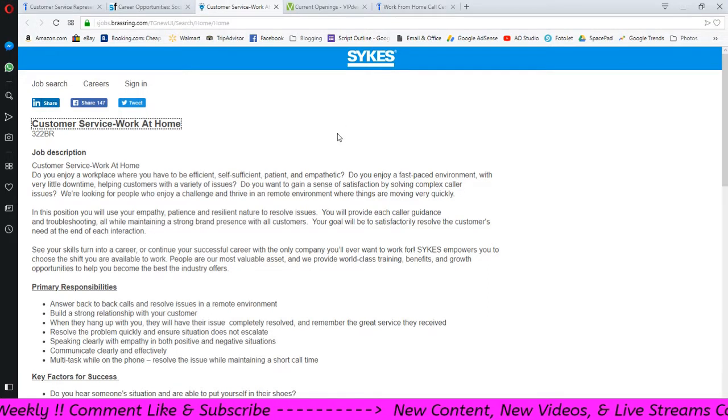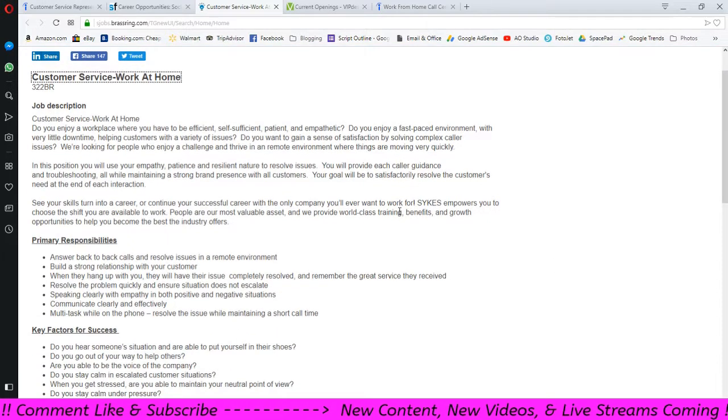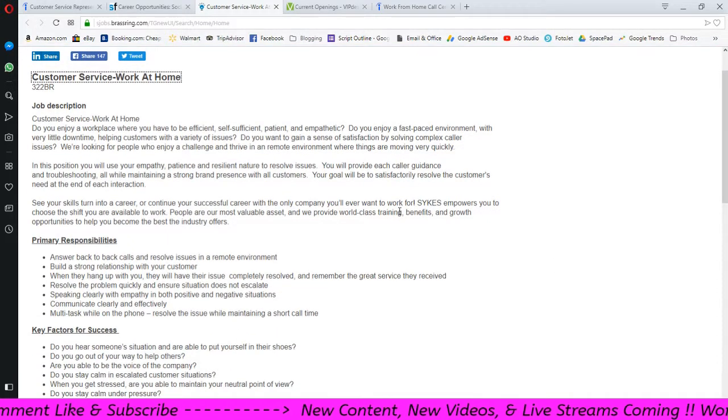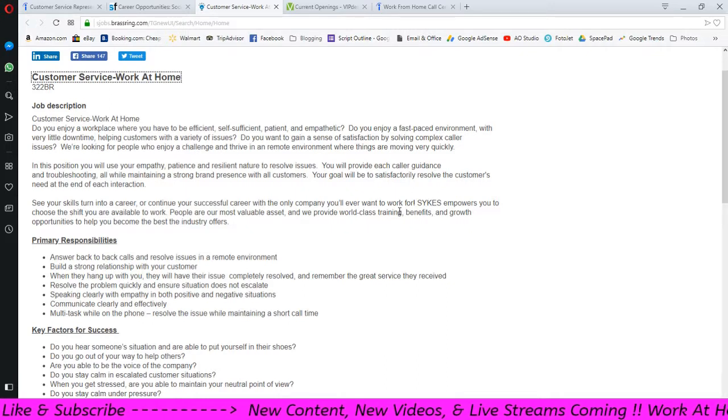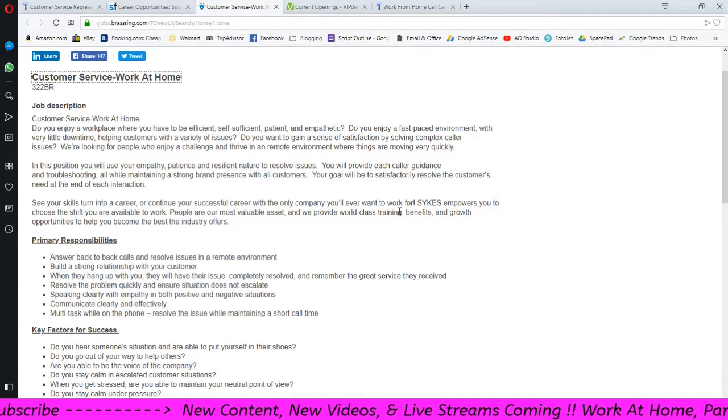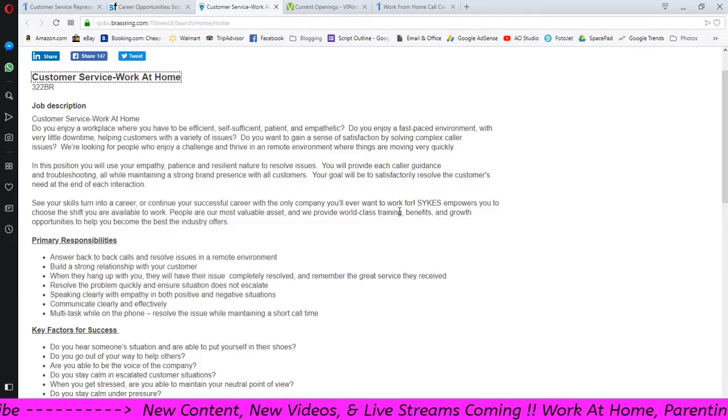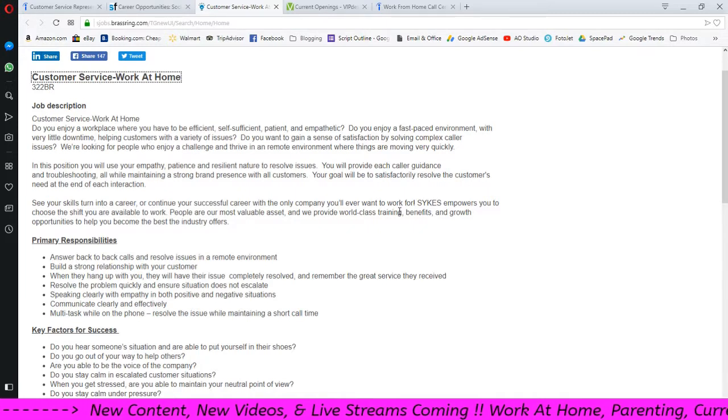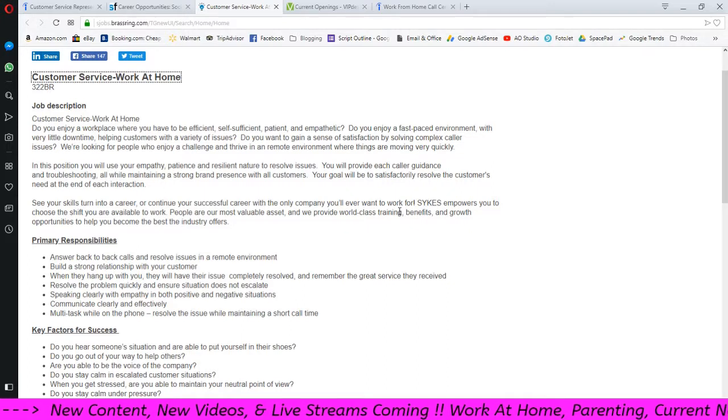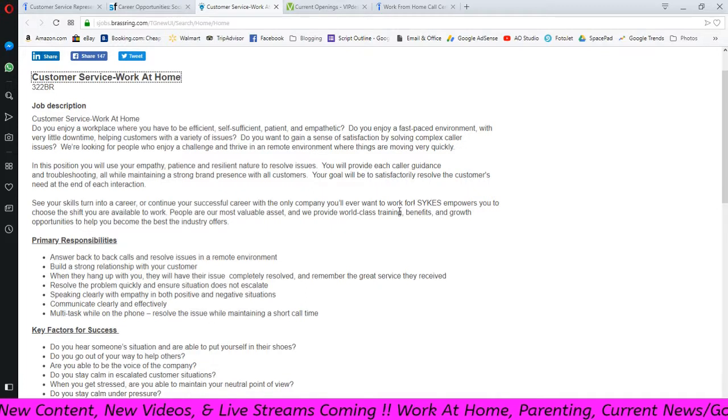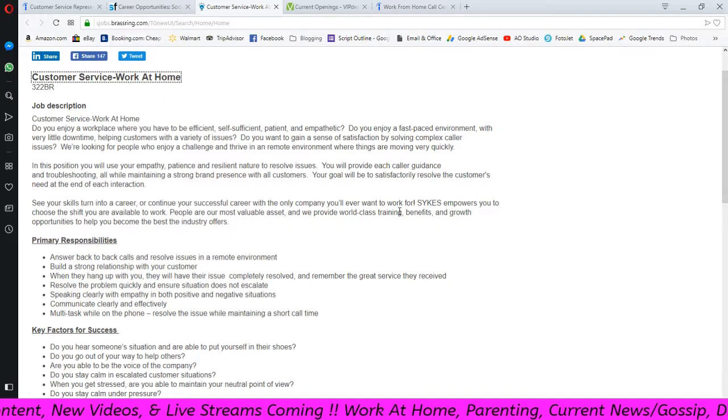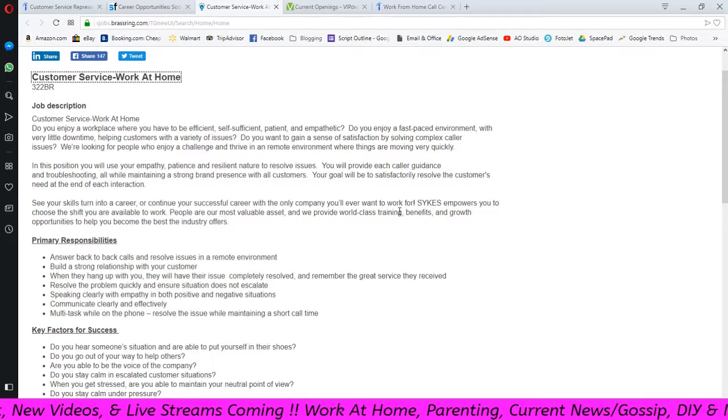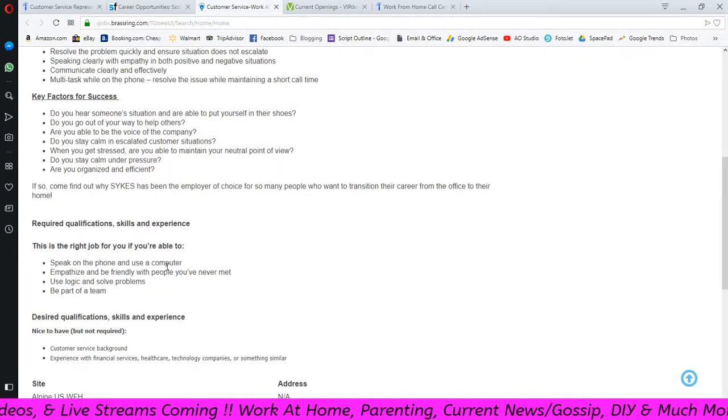Okay next up I have Sykes. Now I think Sykes hires anywhere from nine to ten dollars an hour starting off. Sykes has a lot of different companies that are working through them, and it's a lot of good companies. So this seems like the best time ever to work for Sykes. They actually don't do it like they used to, they do it a new way where once they get all your information they send you out and they'll tell you who it is or what you would be doing.